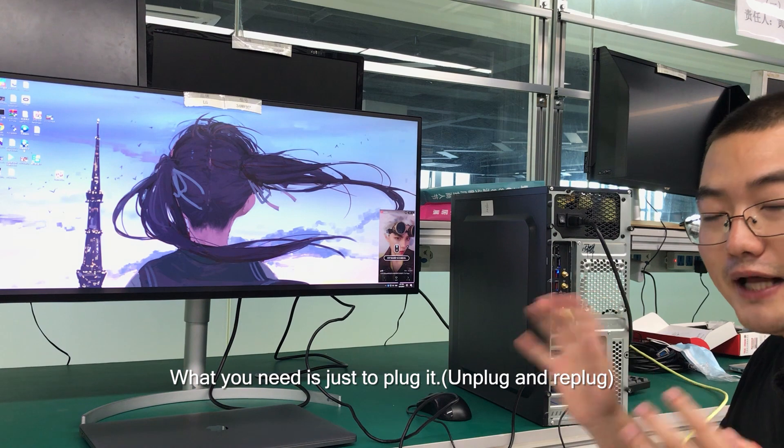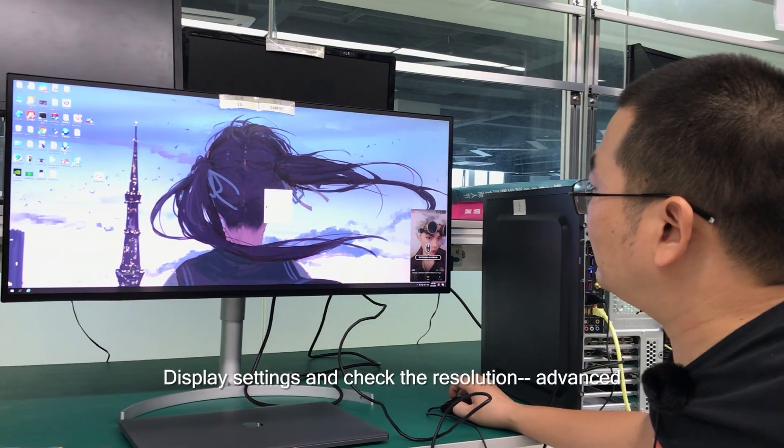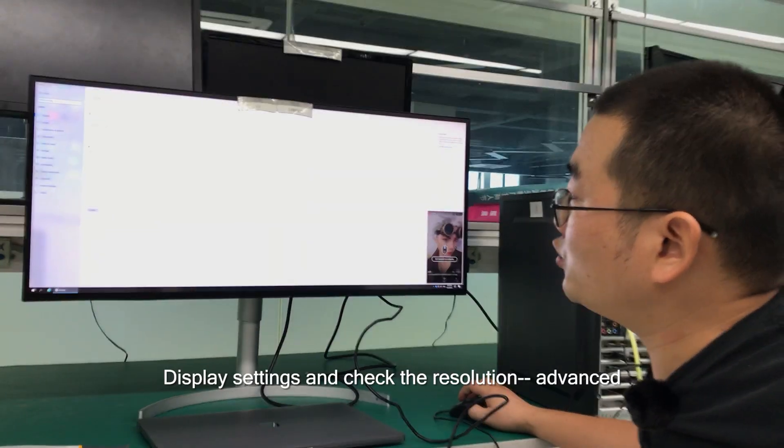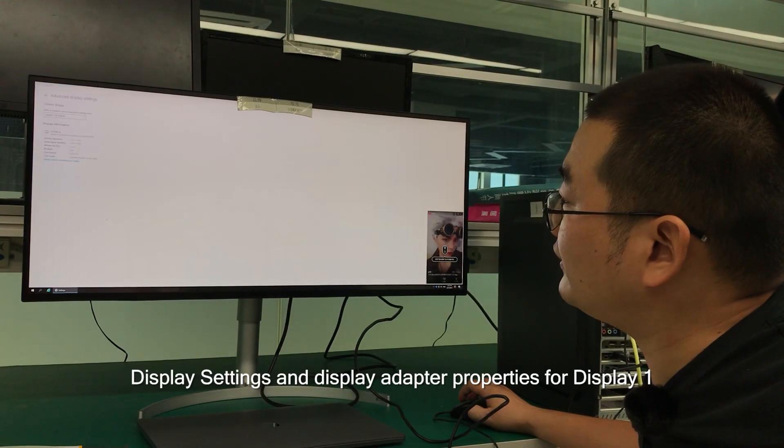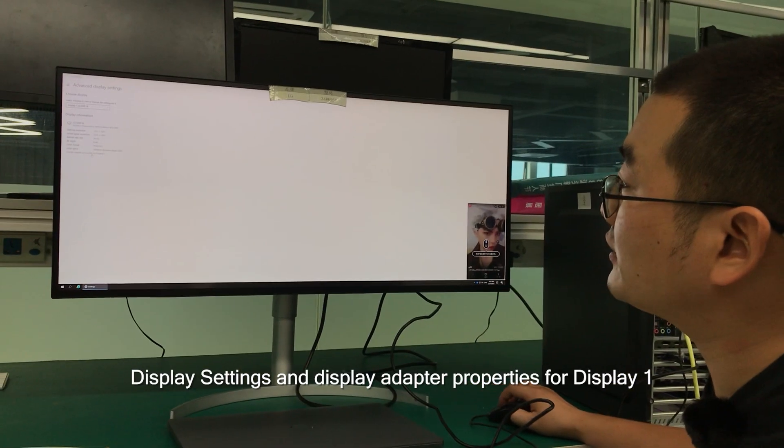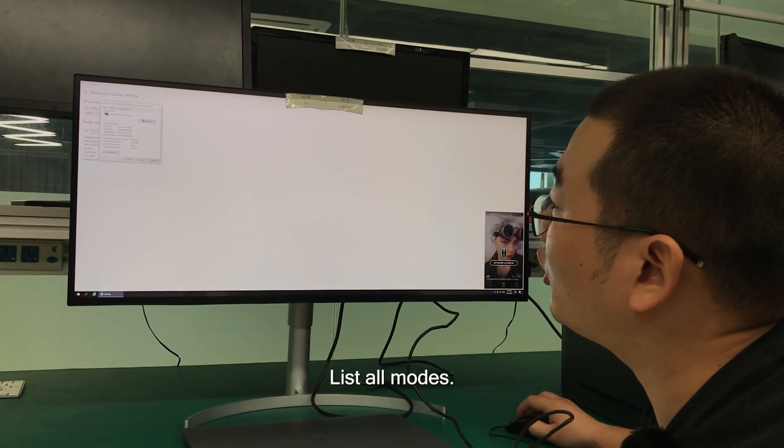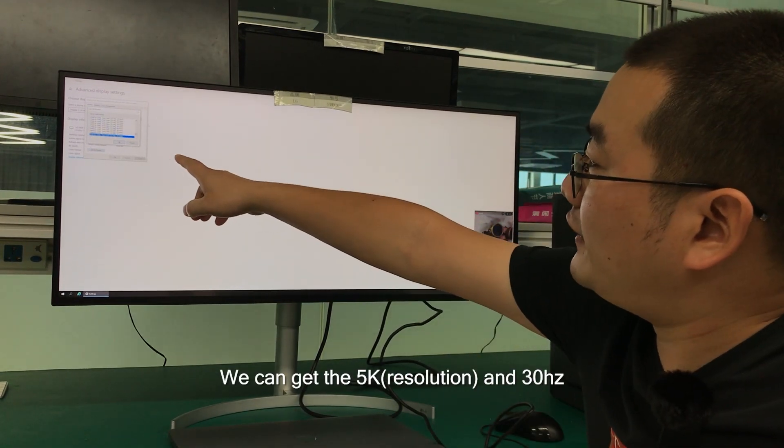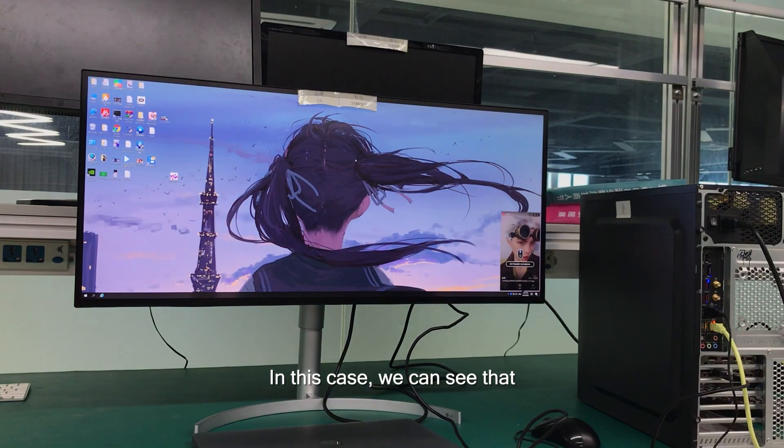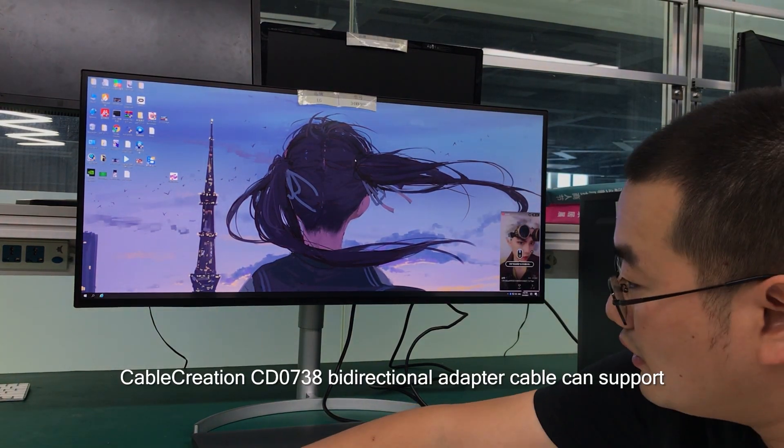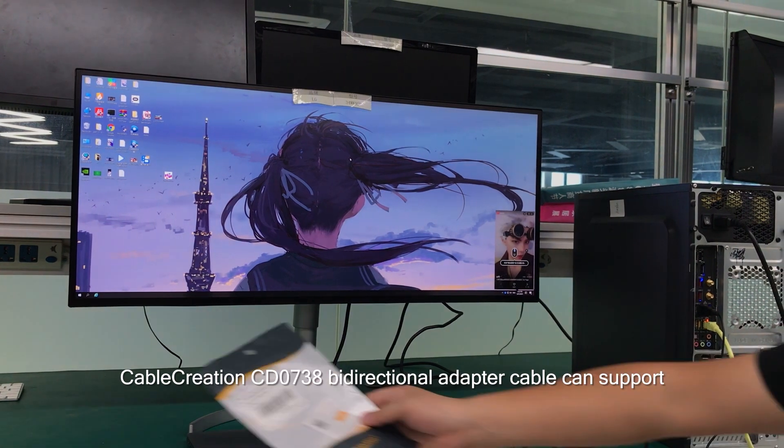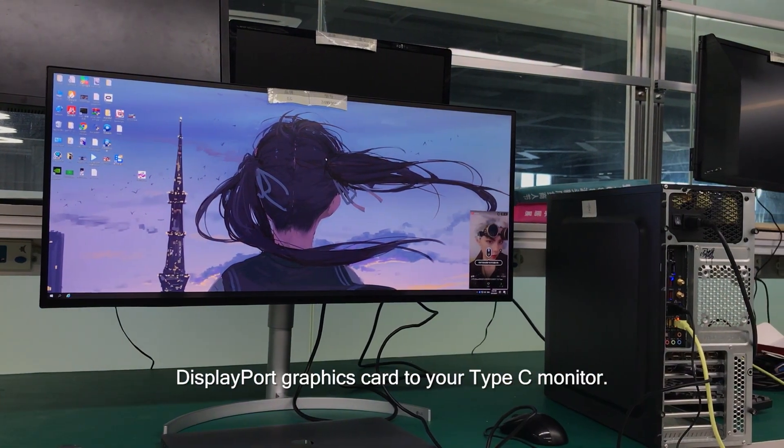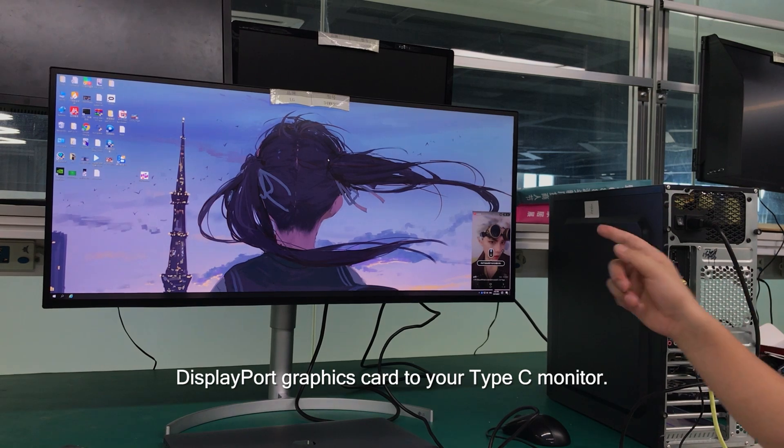Display settings and check the resolution. Advanced display settings and the display adapter properties for Display 1. List all modes. We can get 5K at 30Hz. In this case, we can see that Cable Creation CD0738 bi-directional adapter cable can support the DisplayPort graphics card to your Type-C monitor.